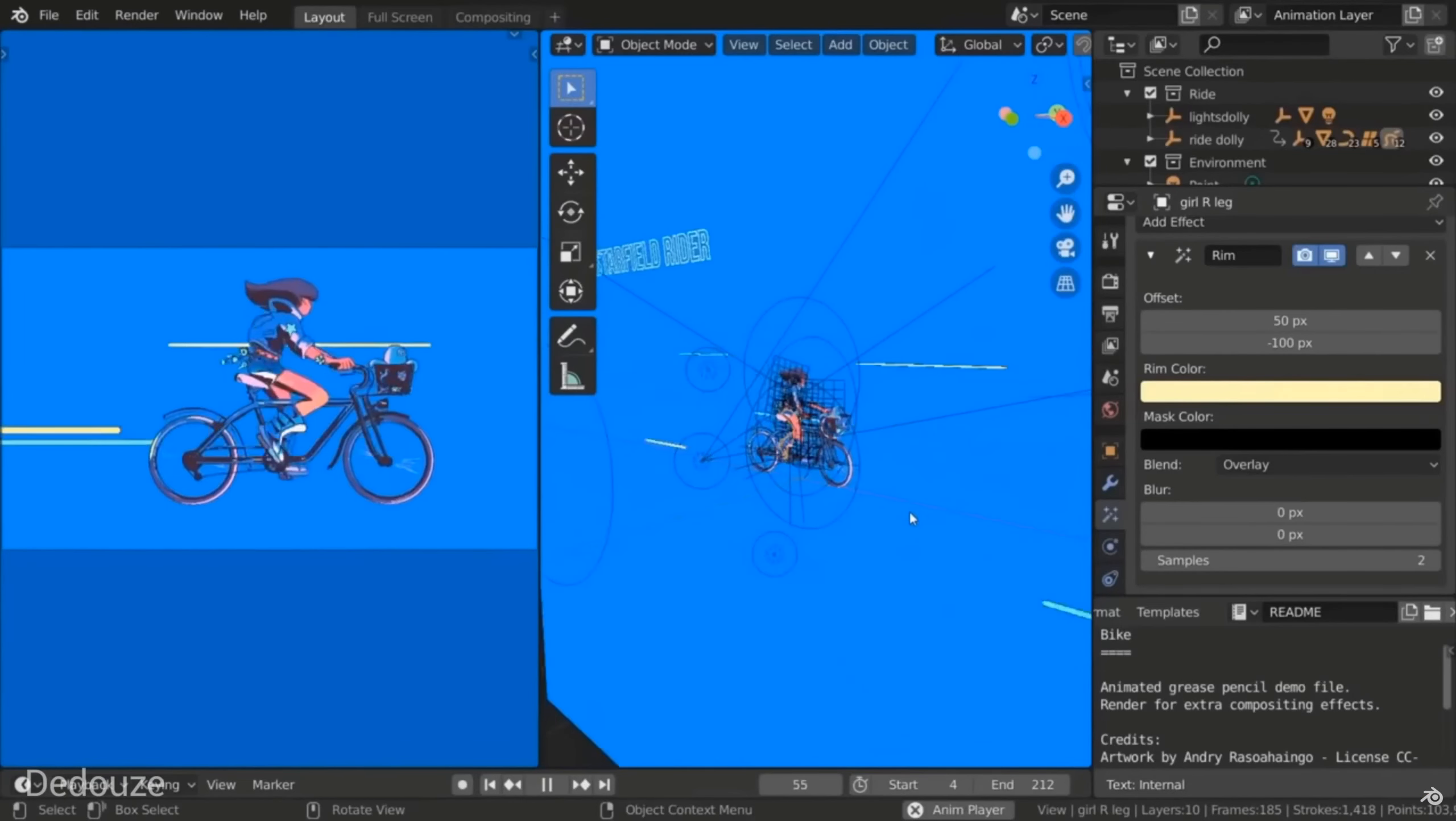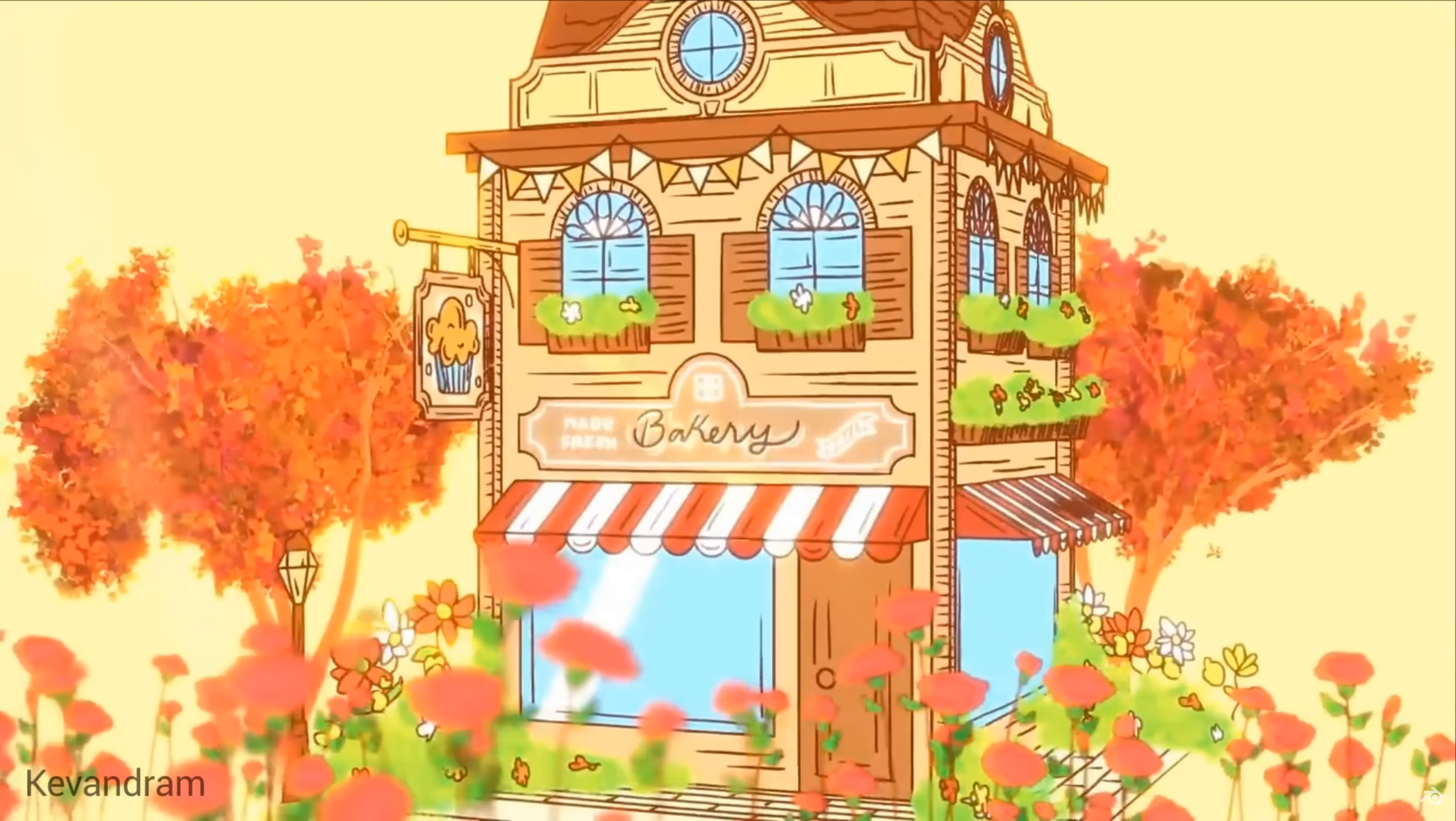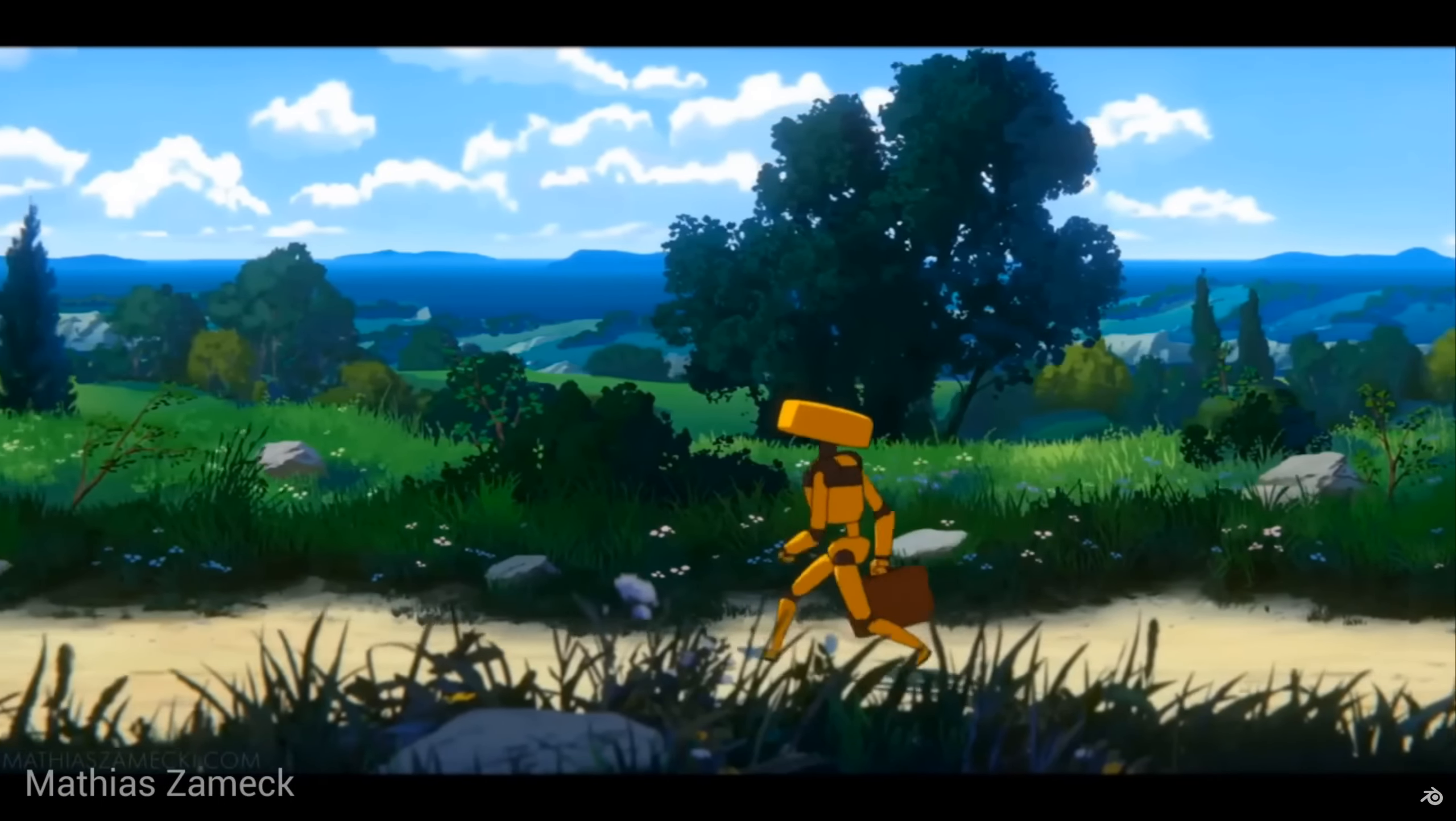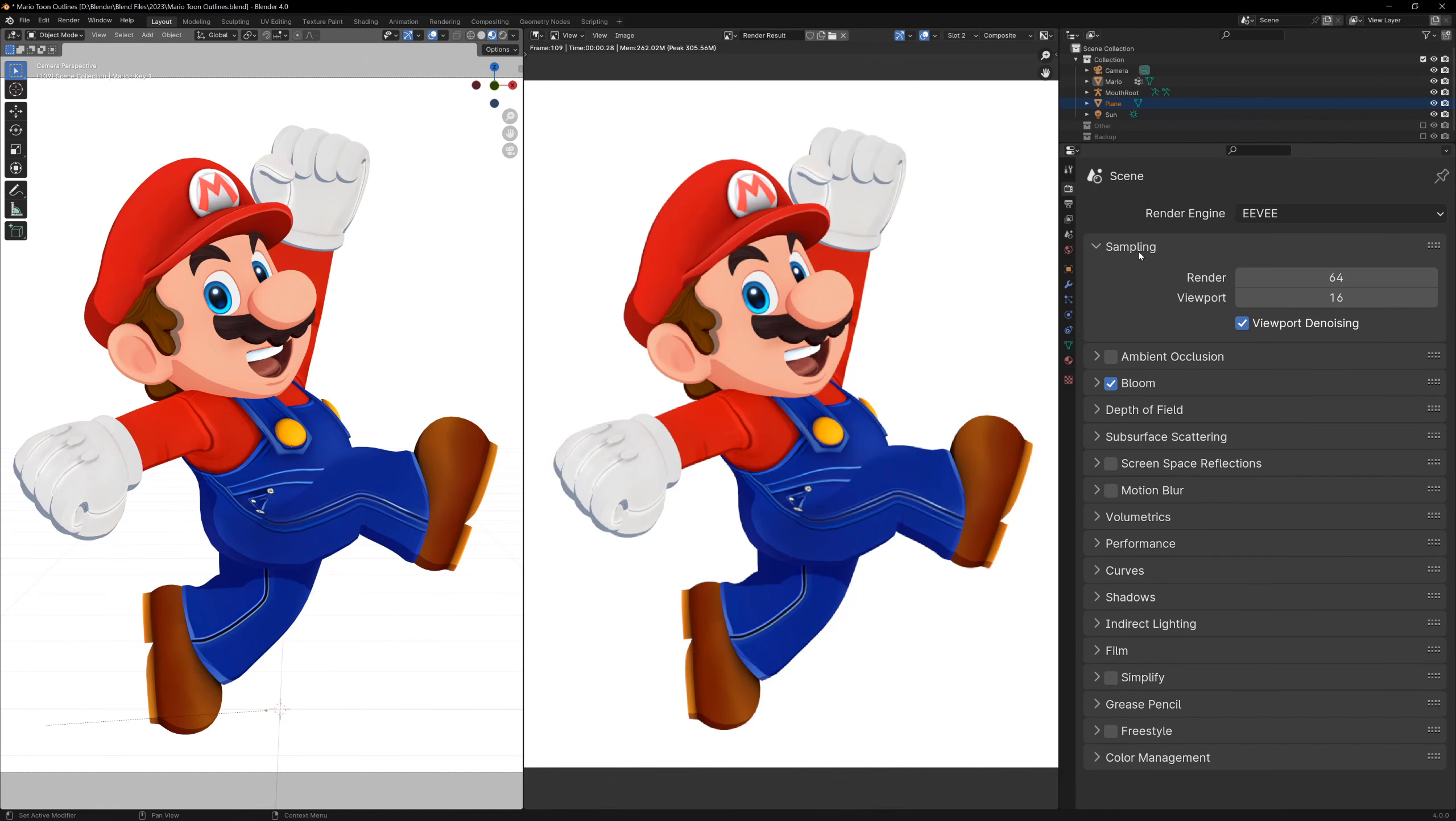Ever since grease pencil came out a couple years ago, people have forgotten about freestyle, but I think it's the best way to do lineart. It doesn't do everything like intersections, but you can get some really cool results with it. Let's start off by just enabling freestyle, and we can do this in the render tab.